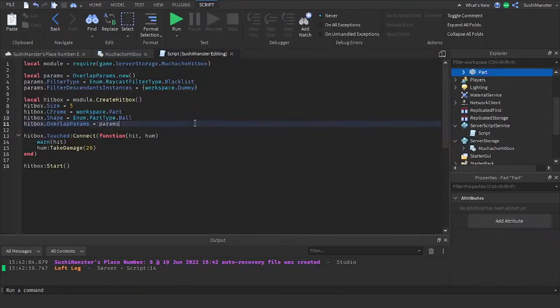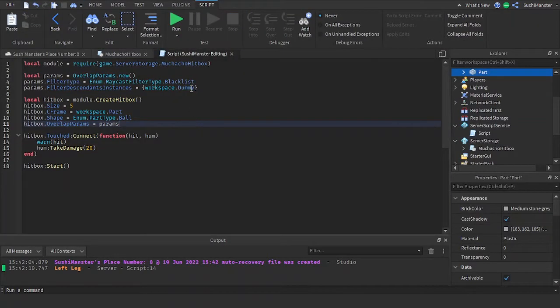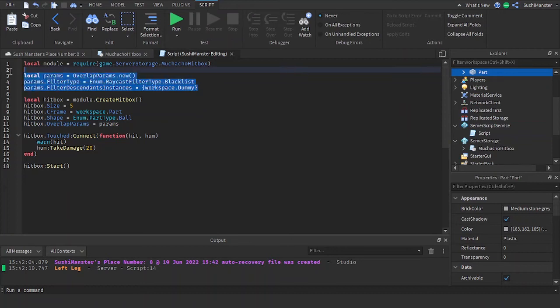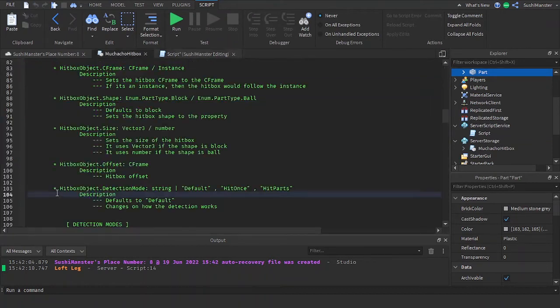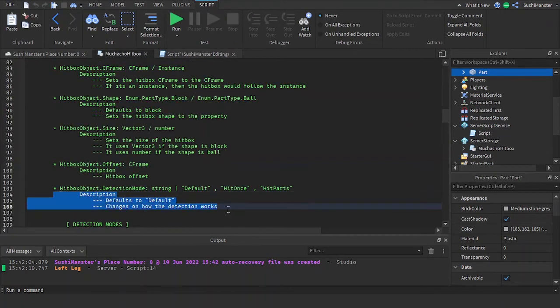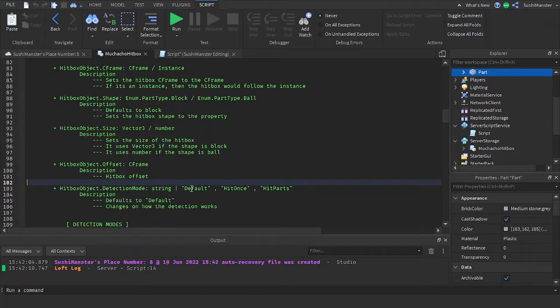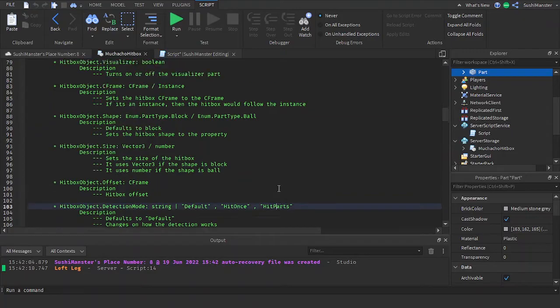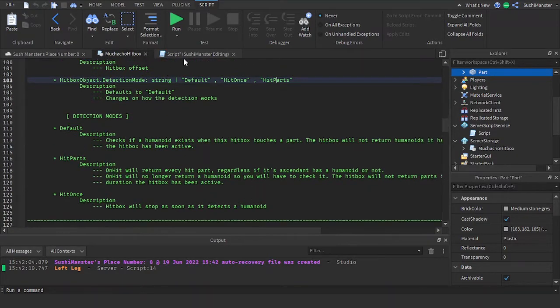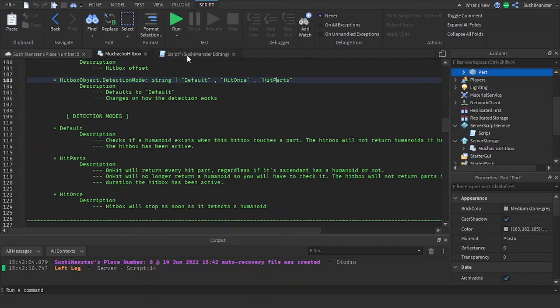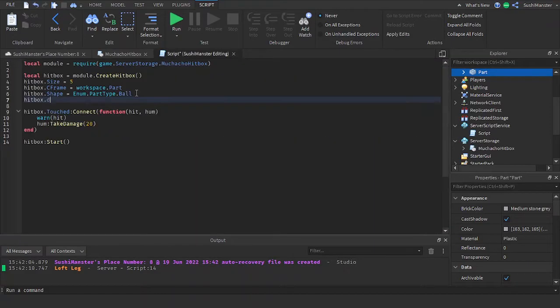So let's remove the params and let's get into detection modes. There's three detection modes: one, default detection mode; two, hit parts; and three, hit once. Now I'm going to be using the hit once detection mode. The name is self-explanatory.